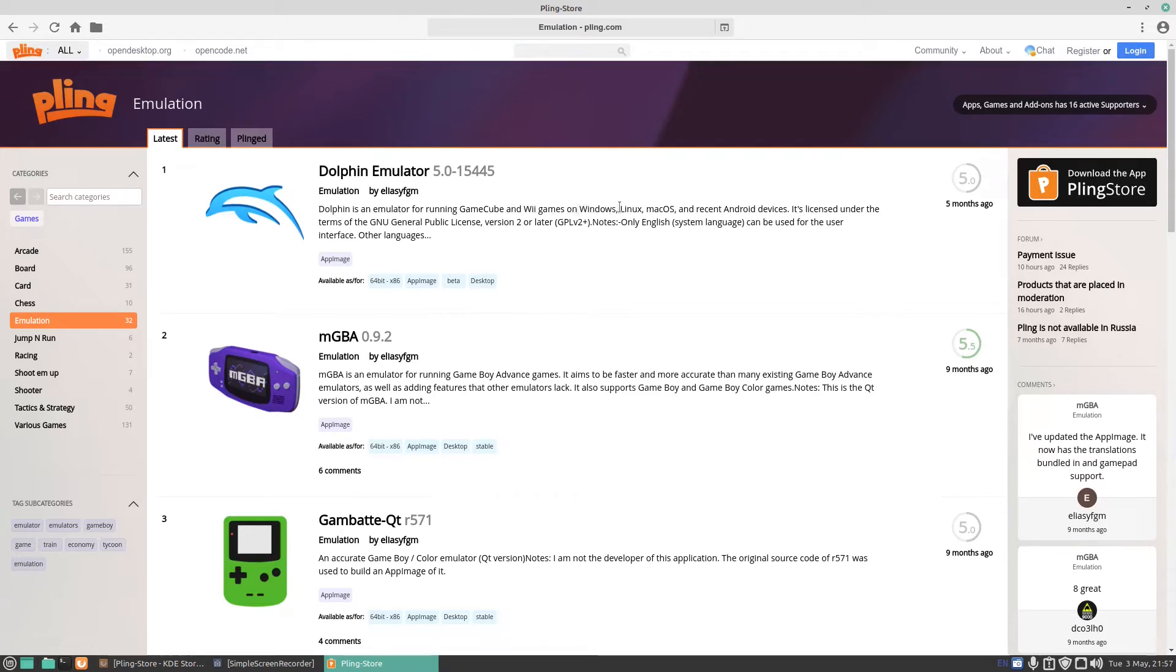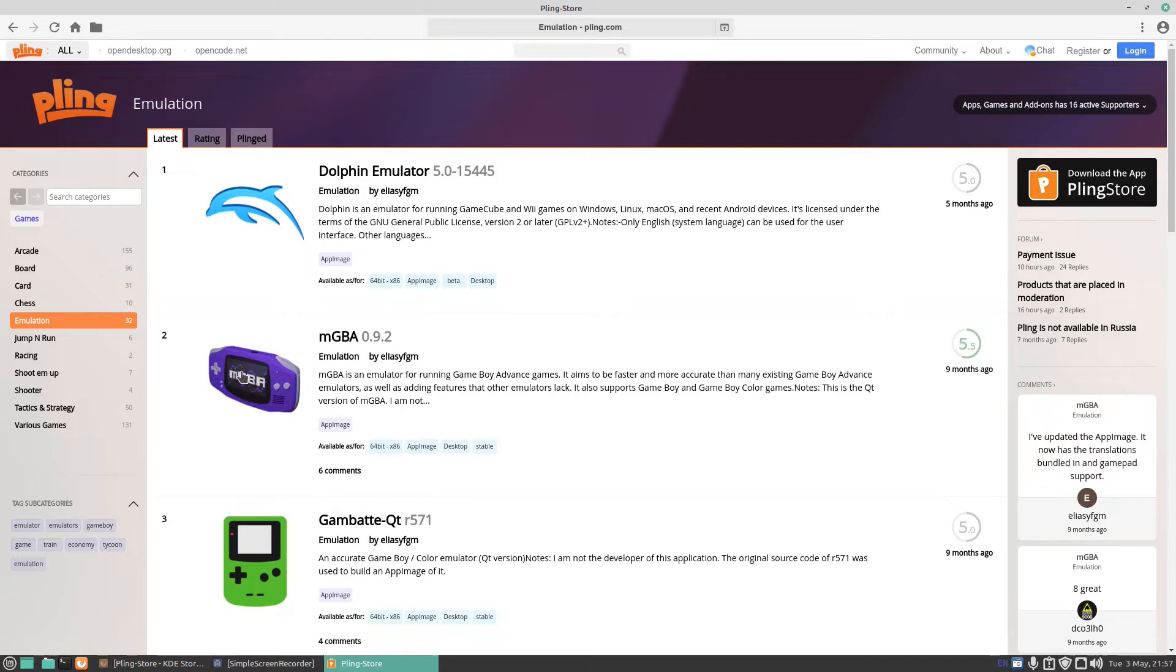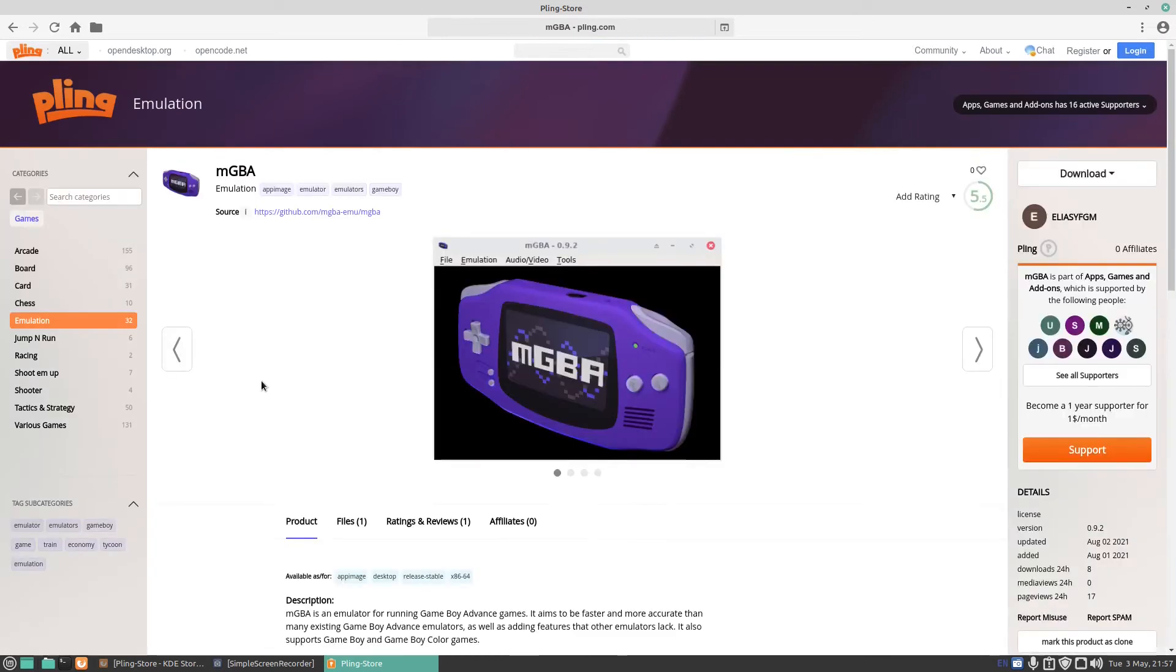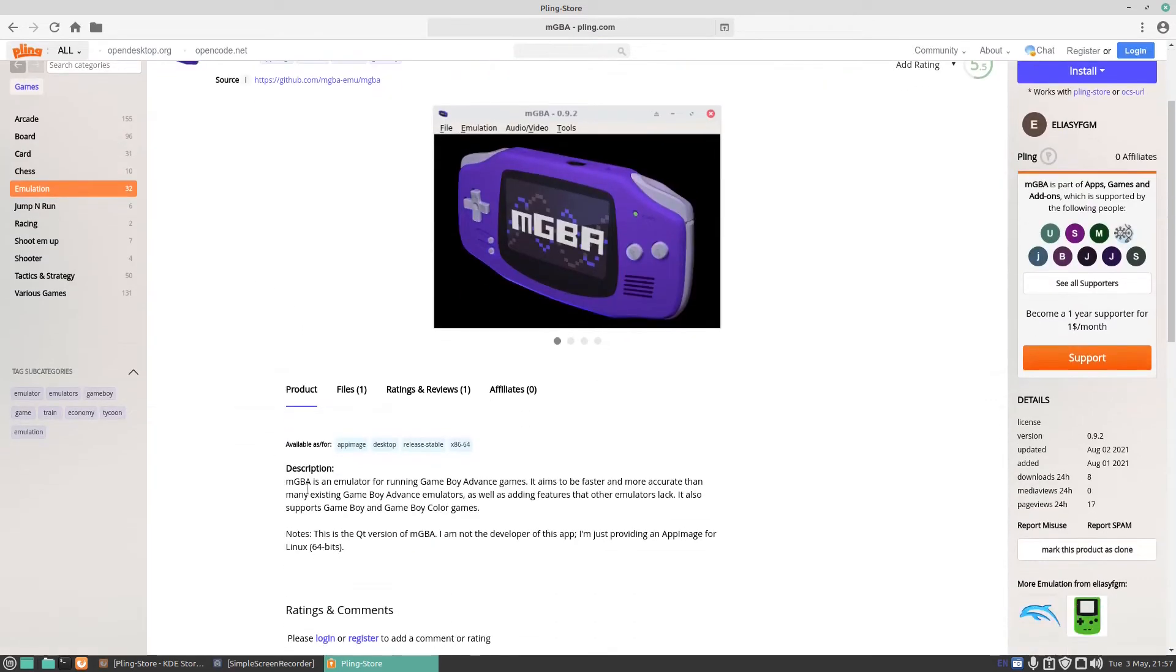So say I wanted to download mGBA to play some Game Boy Advance games. I want to, where to get the ROMs from, just search there online, I'm sure you'll find them. If you click on mGBA, tells you all about it down there, says there's one file.